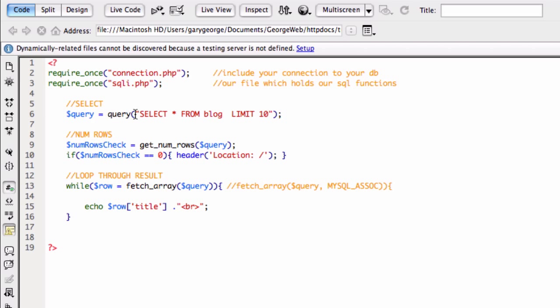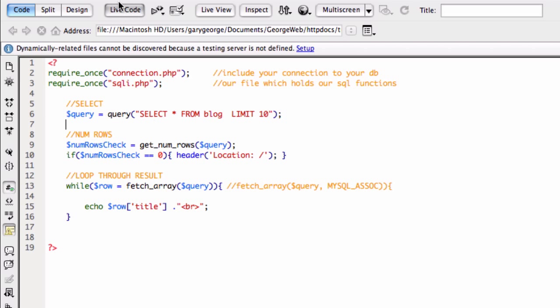So at the minute, what we're doing is we're calling our query function and we're passing it this SQL statement. And all we're doing is we're selecting all from this table called blog and we're limiting it to 10.